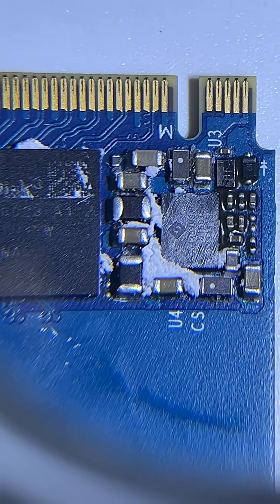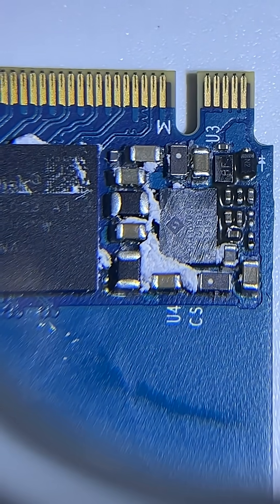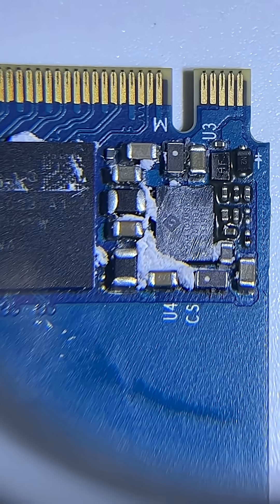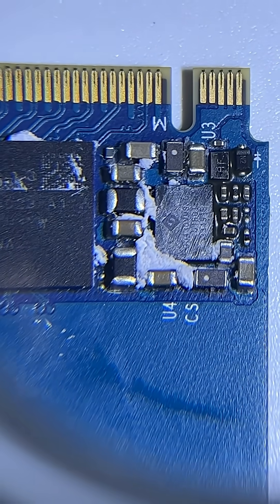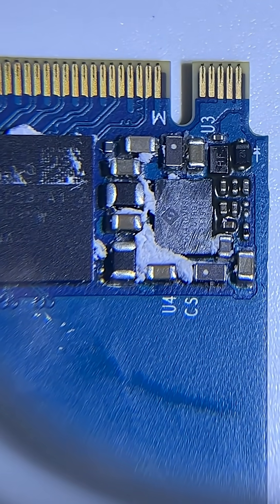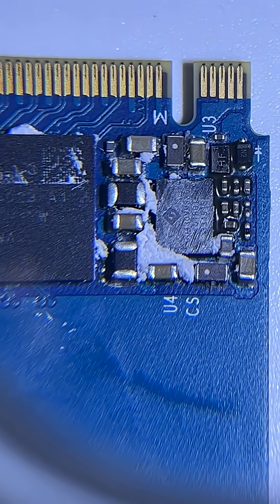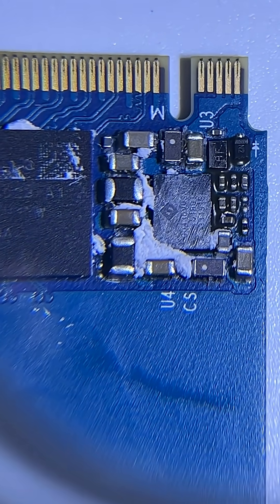And this little silver one on the right here is the power management chip, and it's also very typical, 90430VM330.